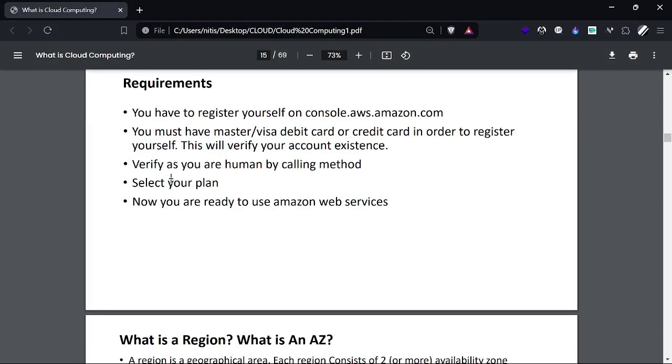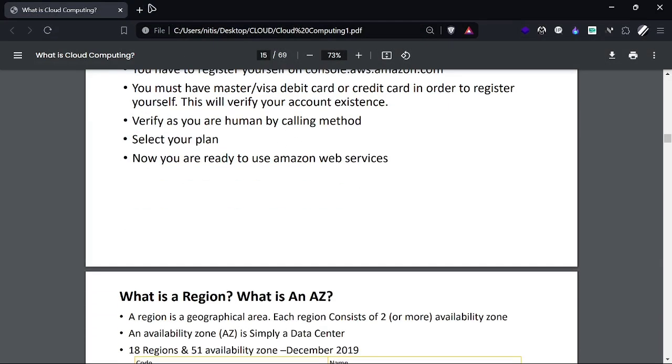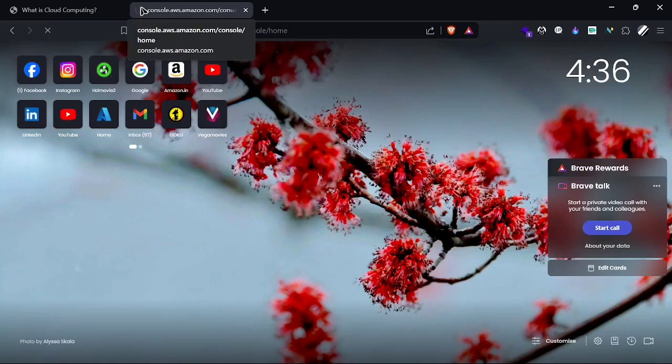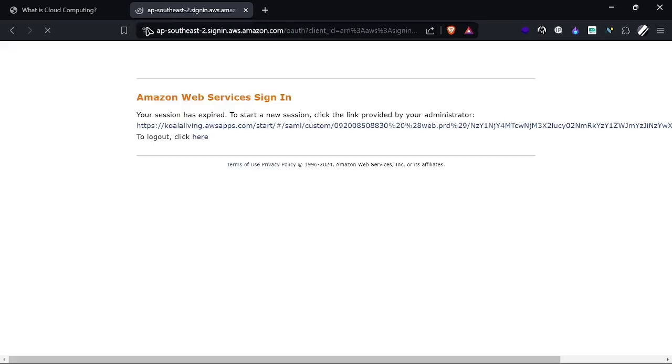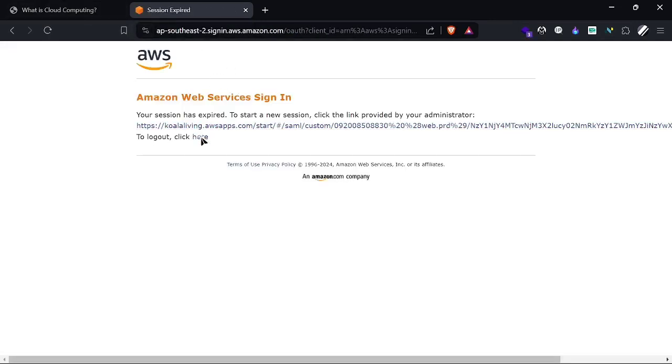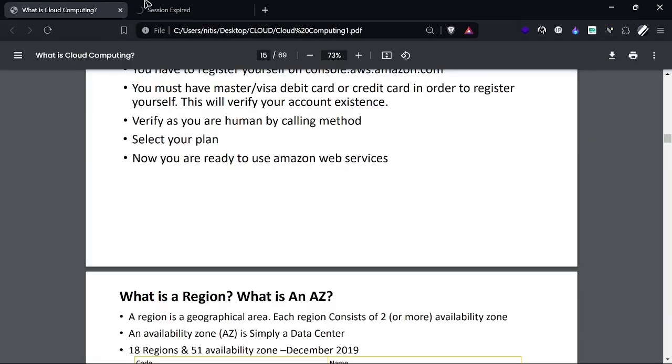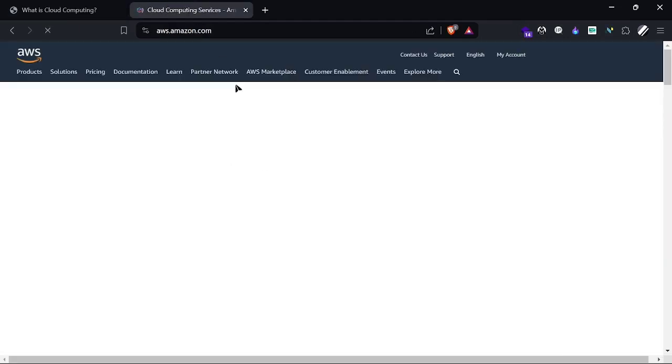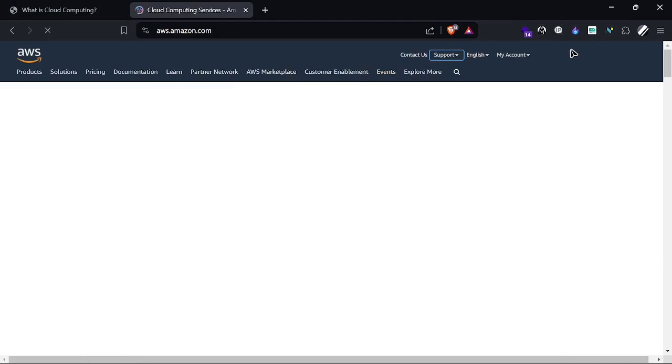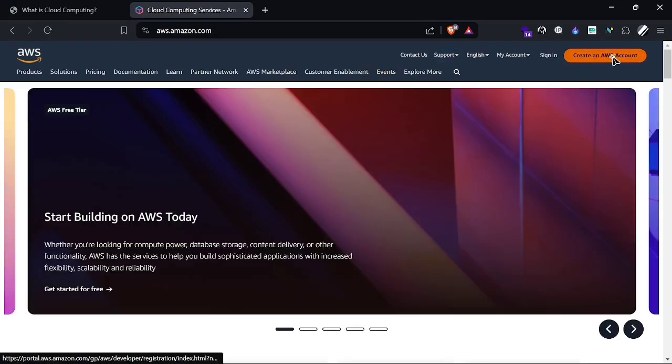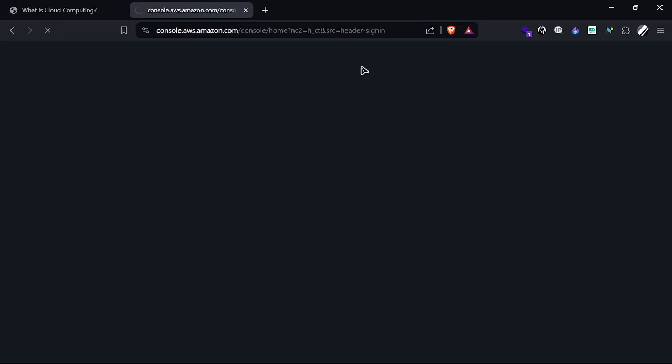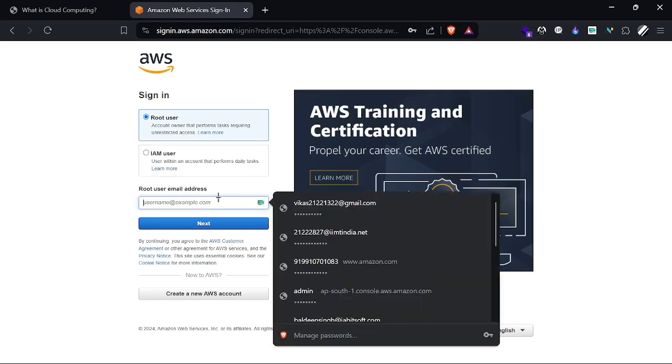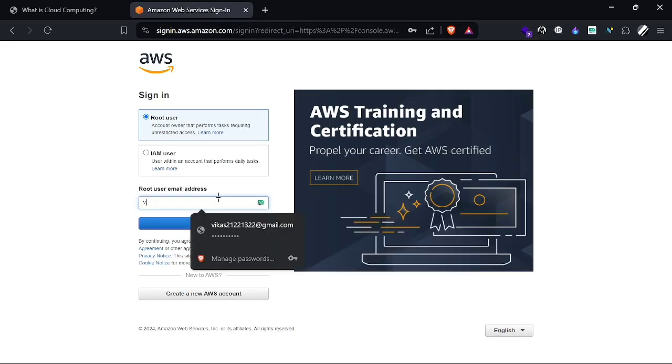After opening an account, it looks something similar to this. Here we are on the console, and we're going to sign in.